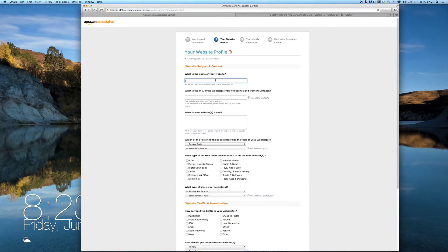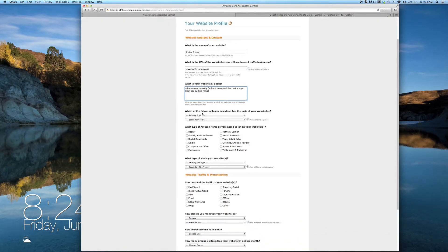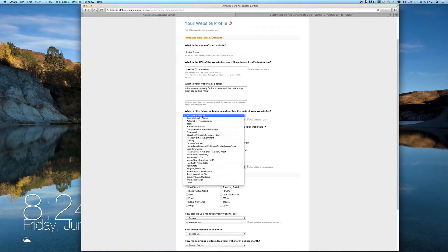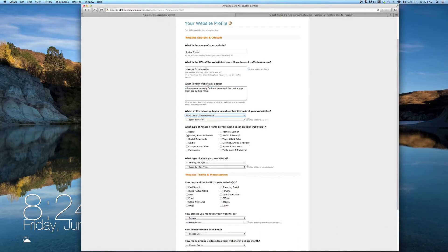On the first section of the next page, fill in the name, URL, and a brief description of your website, as well as the topic, what types of content it contains, and what type of site it is.